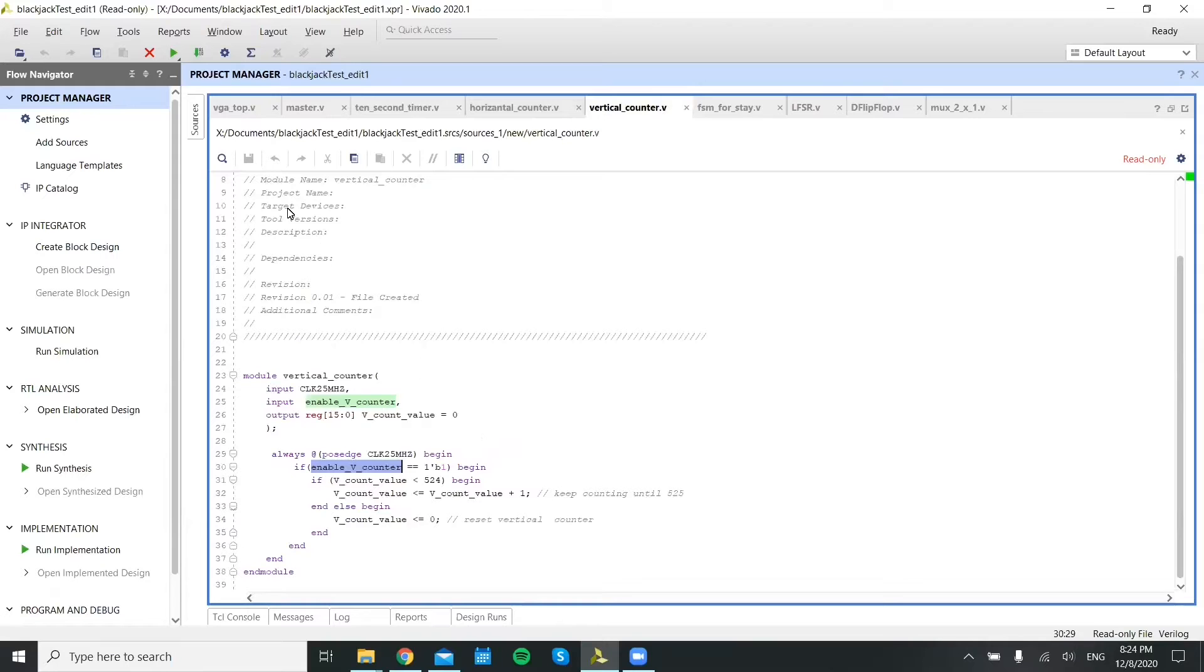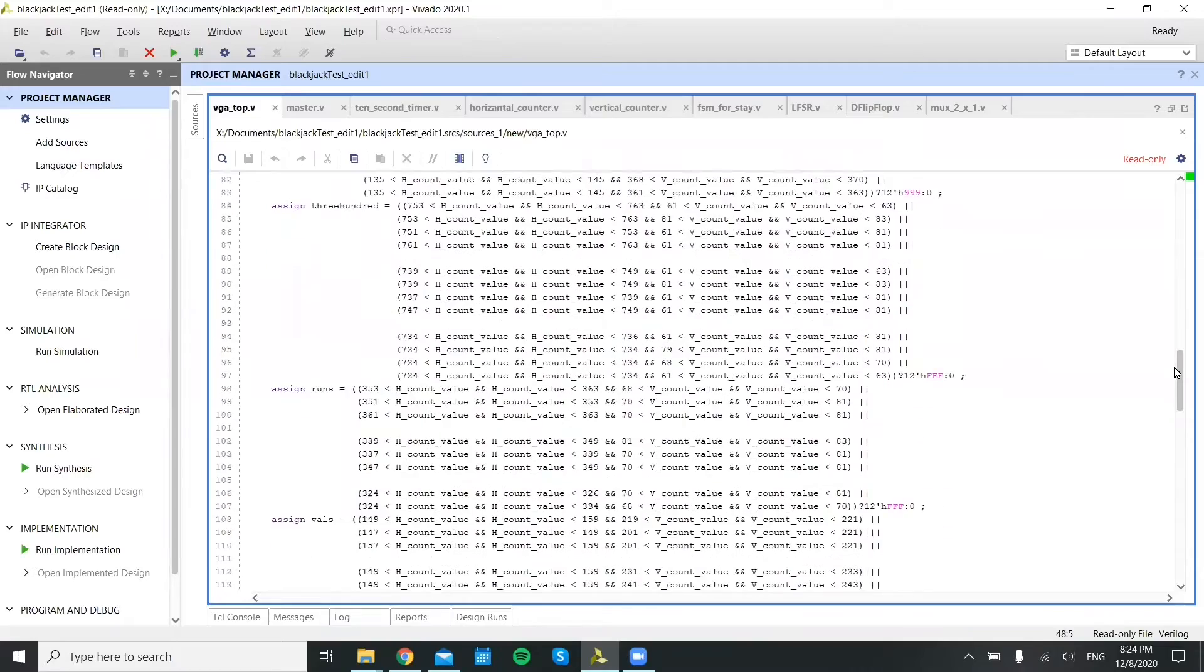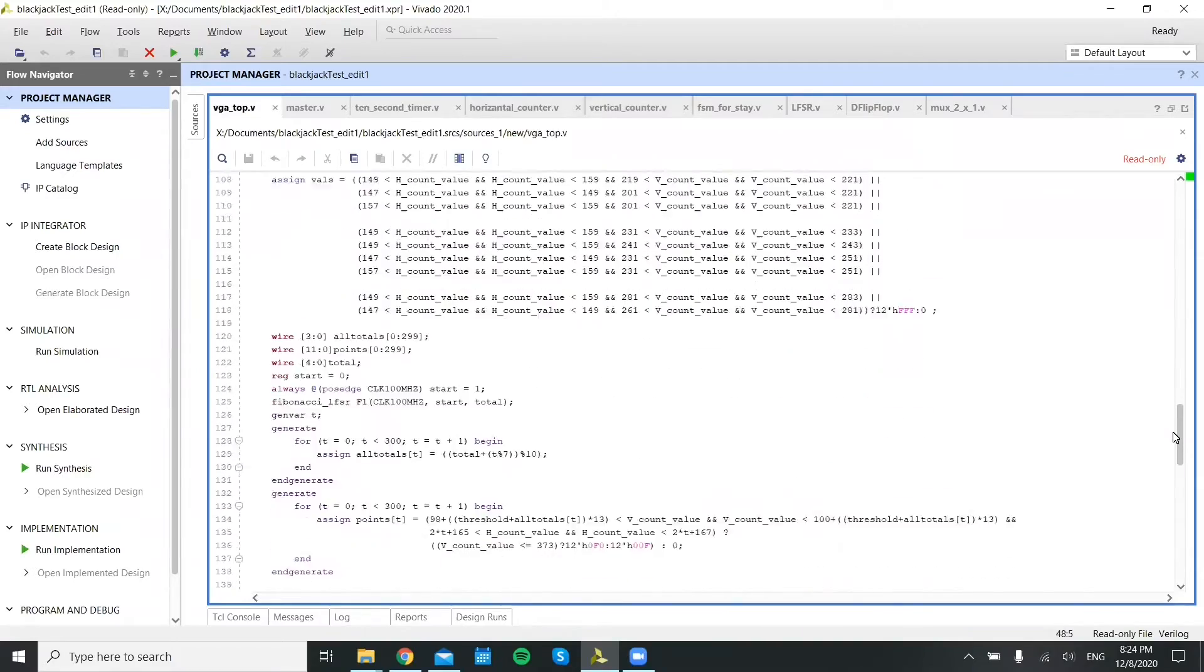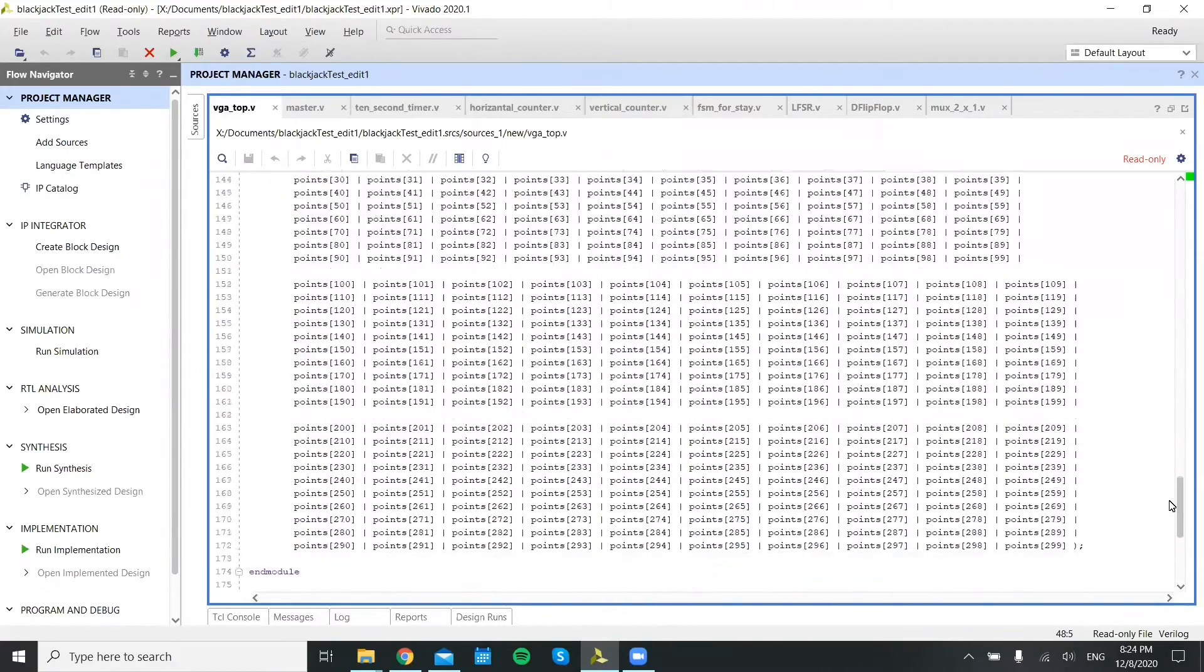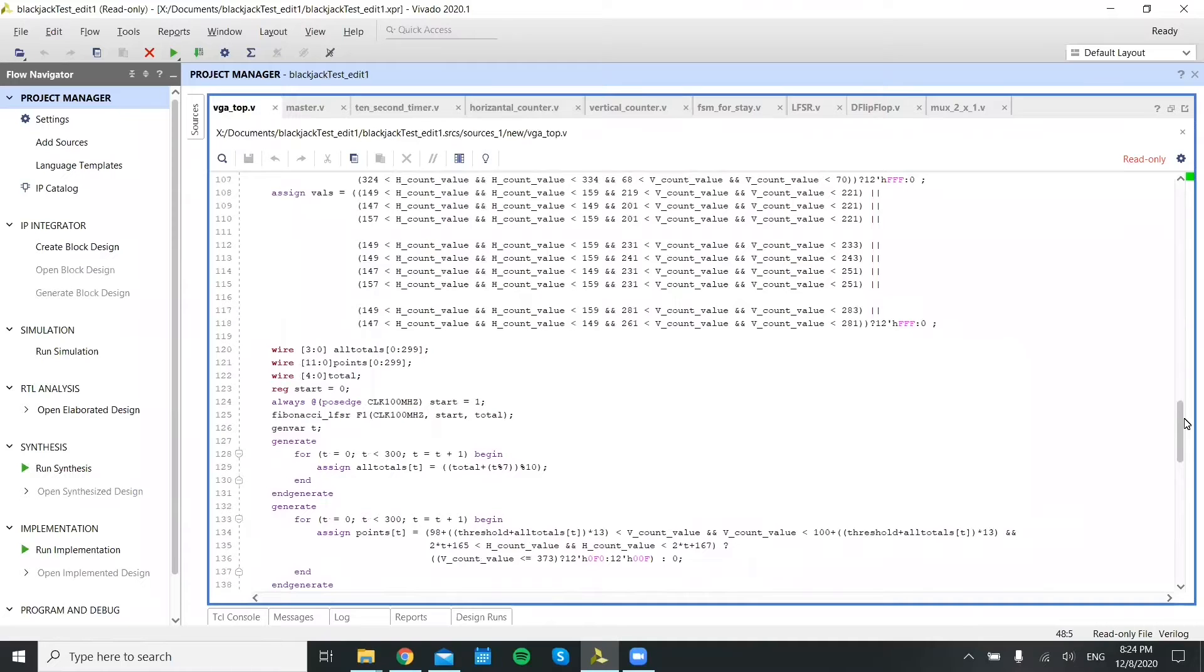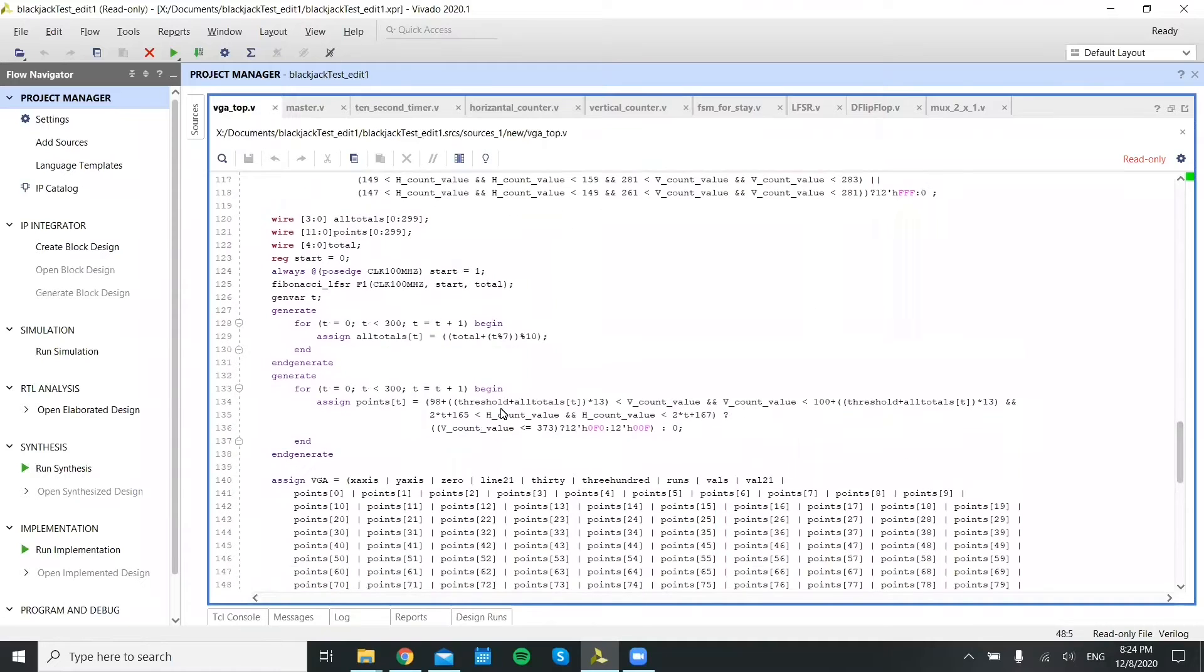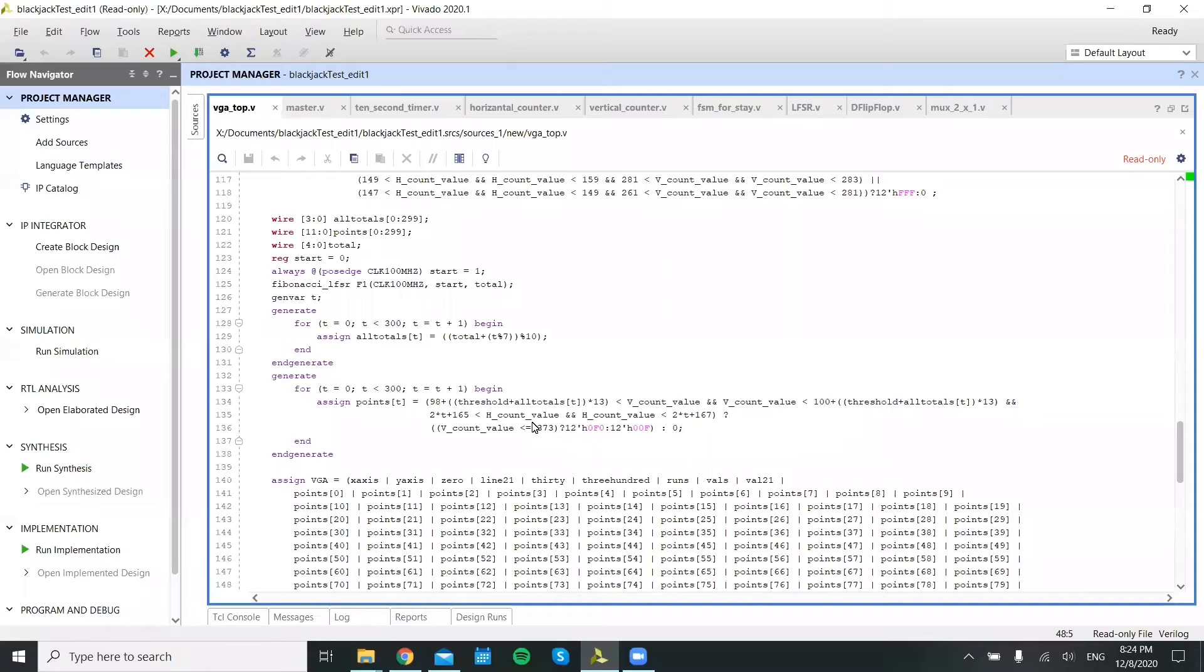So as Josh has mentioned in the VGA top module, after this, we just kind of assign specific values for the horizontal value and the horizontal and the vertical value based on the position of the horizontal and vertical count on your outputs.